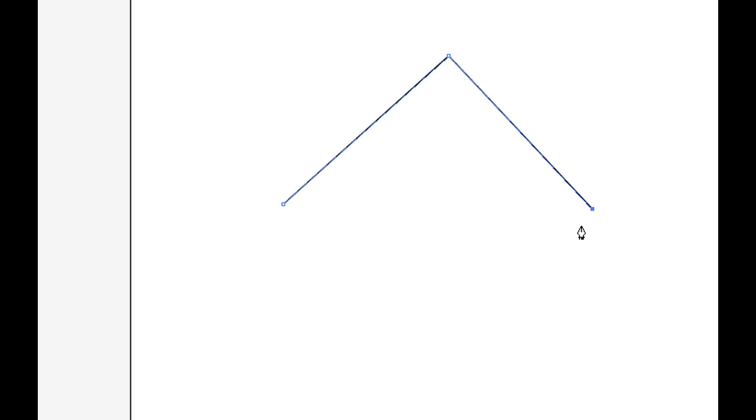Let's go ahead and illustrate what happens there and what I'm talking about. So if I click again, I establish, let's call this anchor point C. So now we have anchor point A, anchor point B, and anchor point C. We have path segment one and path segment two, right?